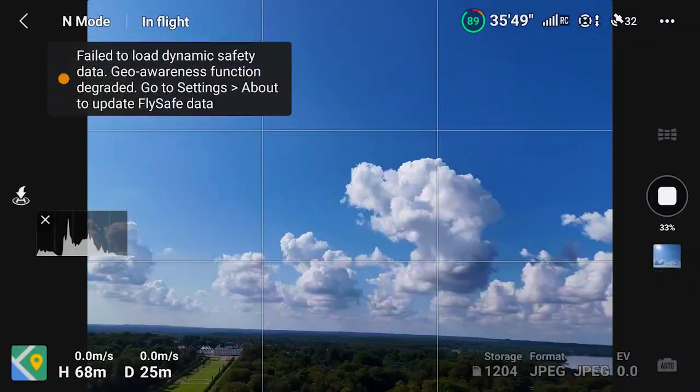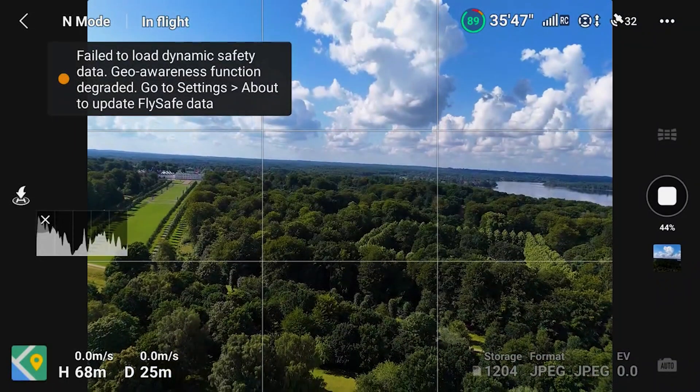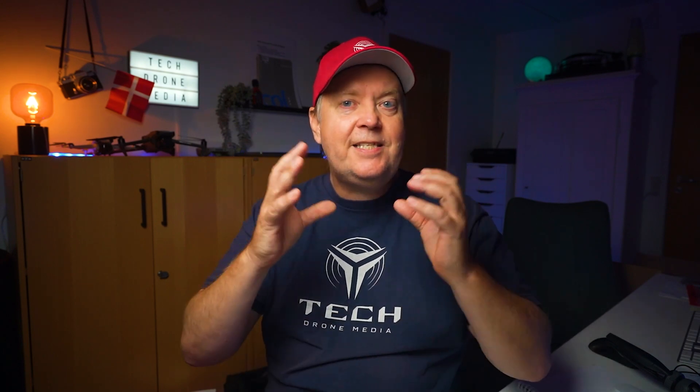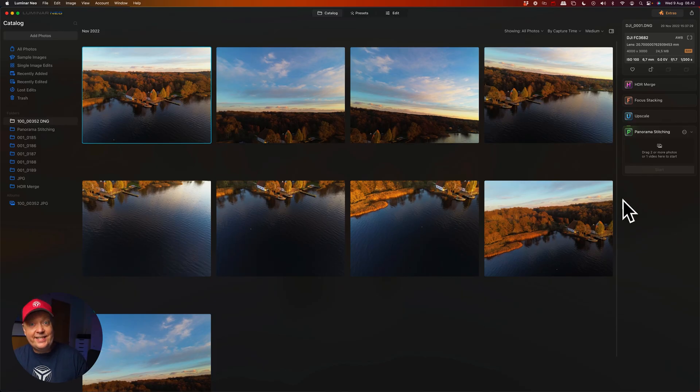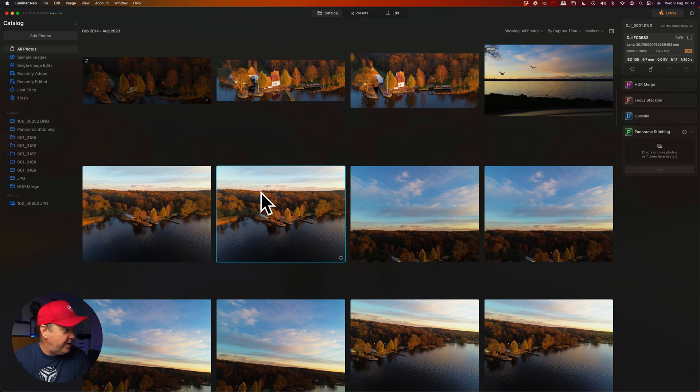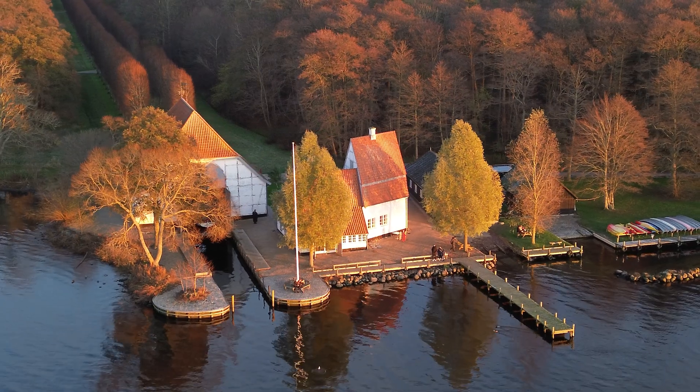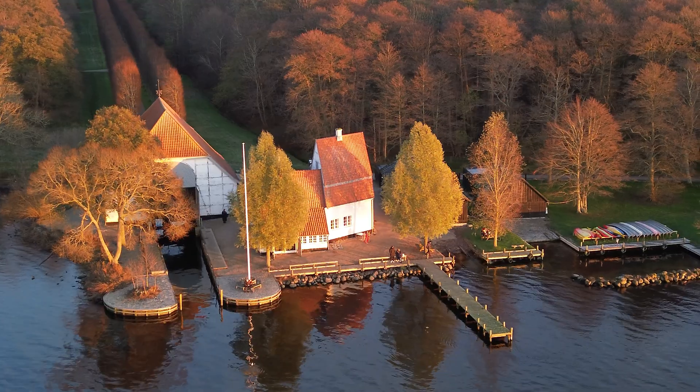So what is panorama stitching? This is exactly what you would expect. You take several photos with your camera or maybe your drone, make sure that they overlap, and then you can stitch all of them into a single image. Let's use a selection of raw images captured with my DJI Mini 3 Pro in a really nice location during the fall.